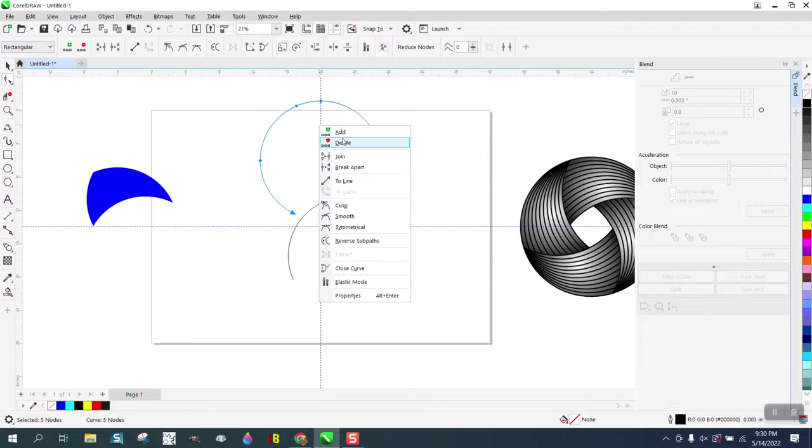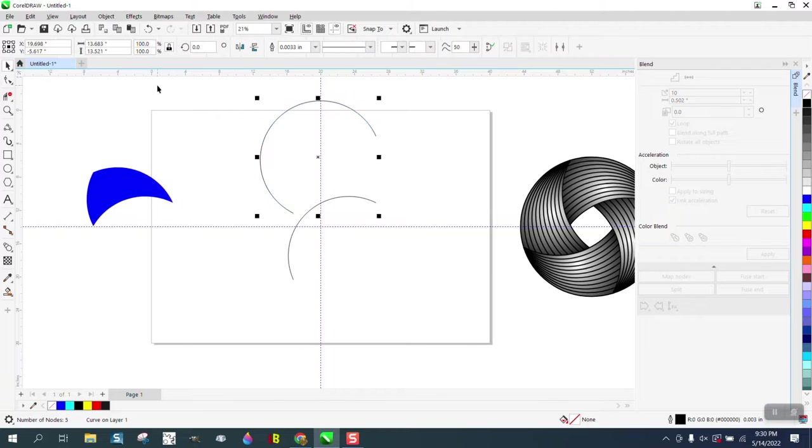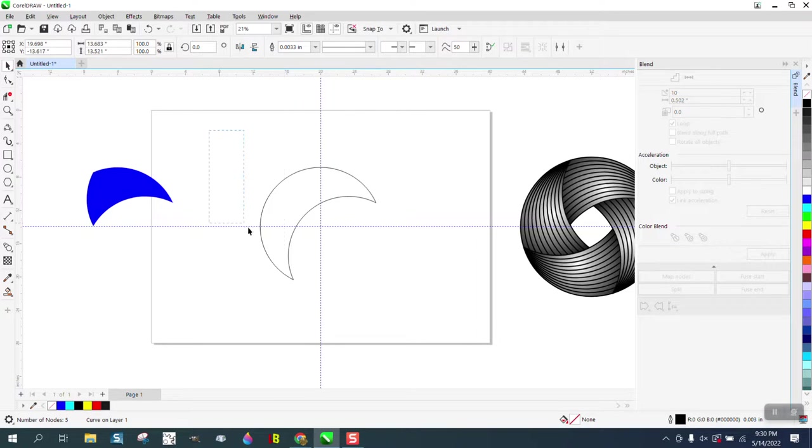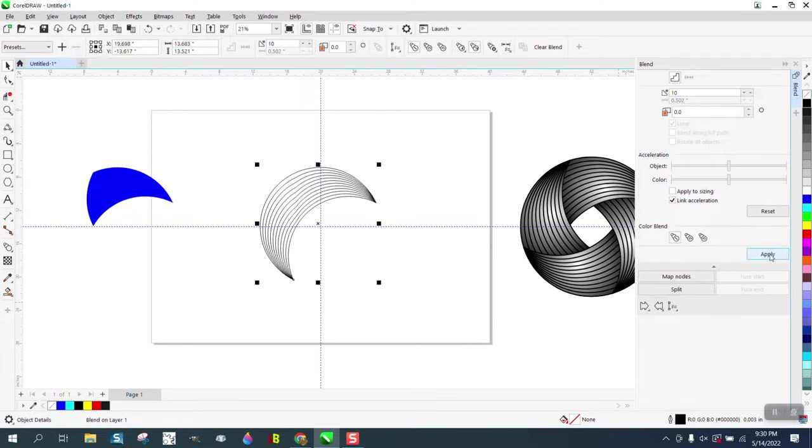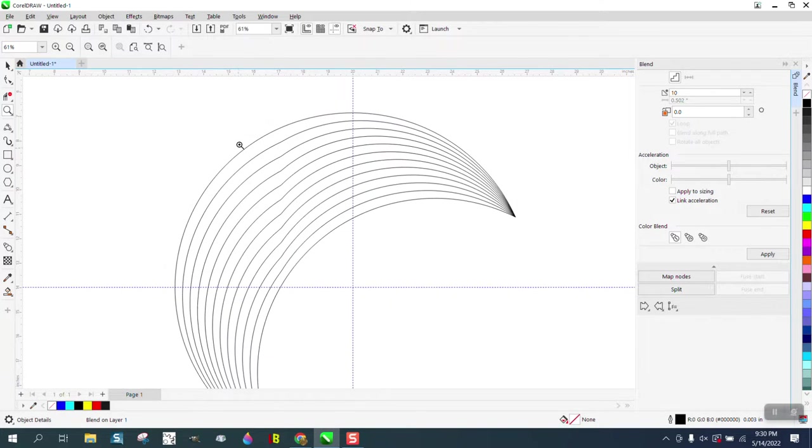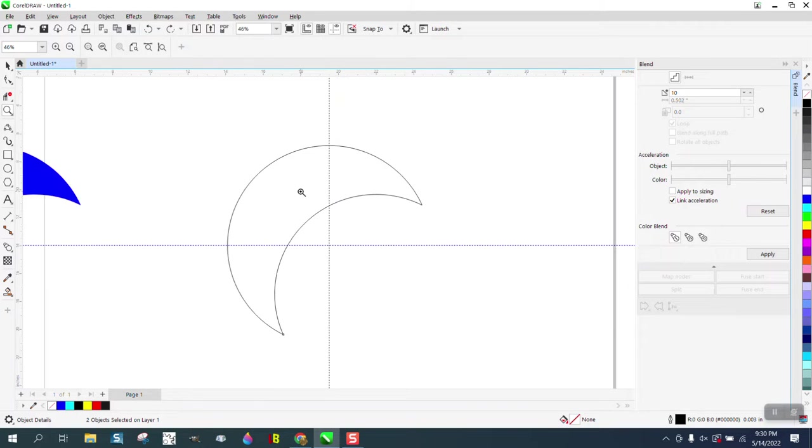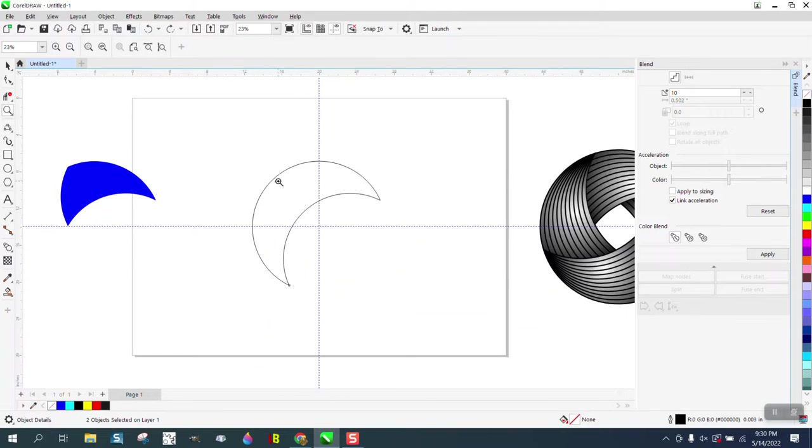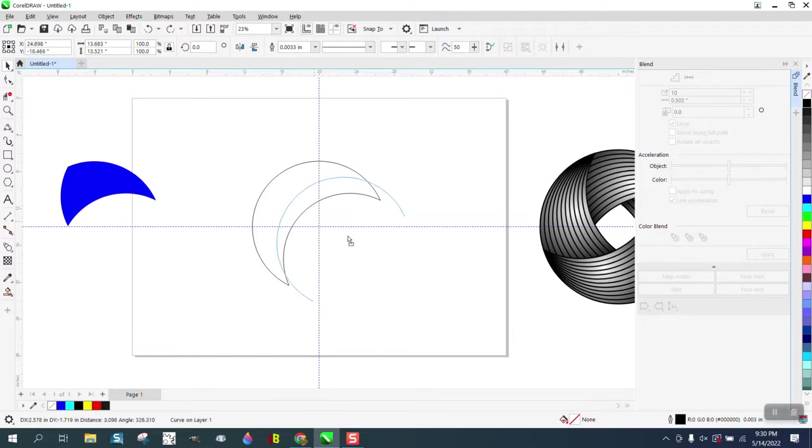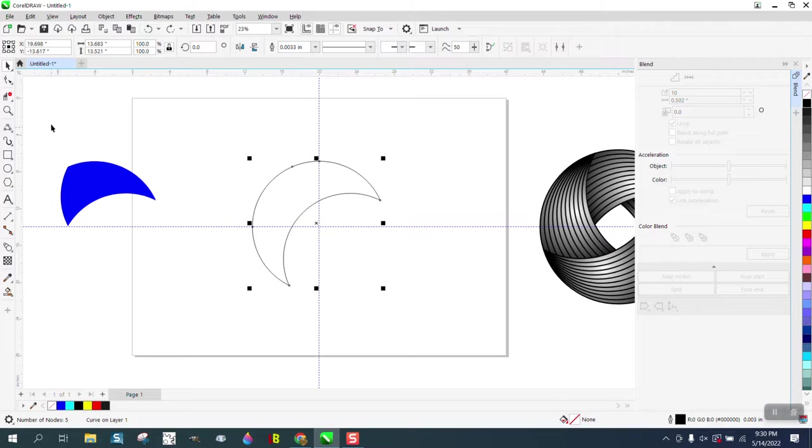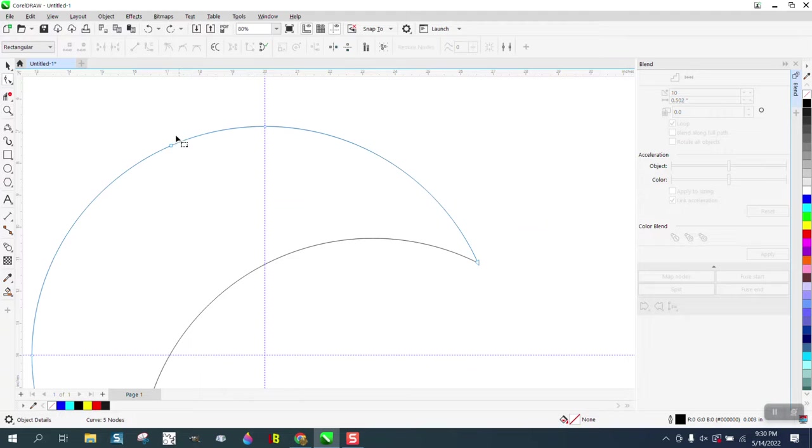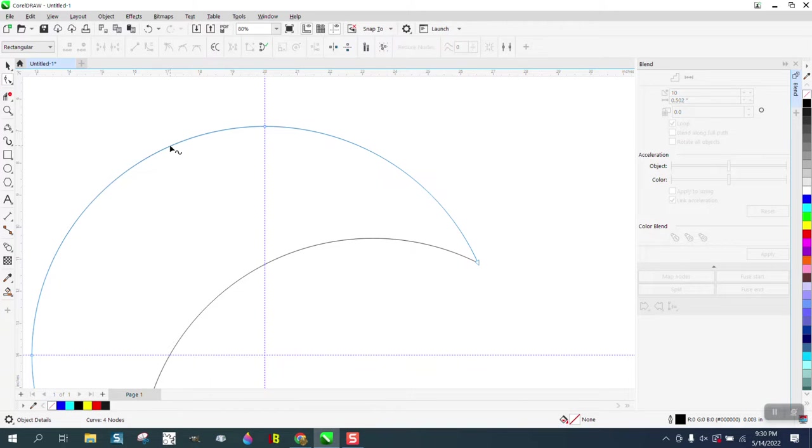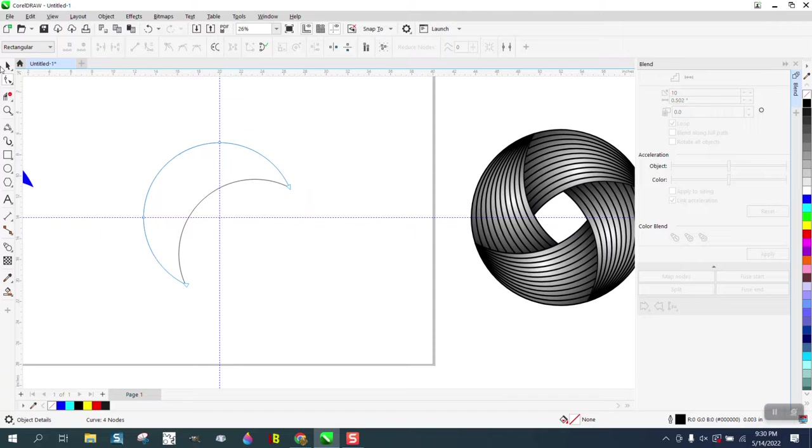So you need to select one of the other and then right click and reverse the sub paths to make the blend work good. Then we can grab them both and blend. It just kind of blended funny, let's do it again.